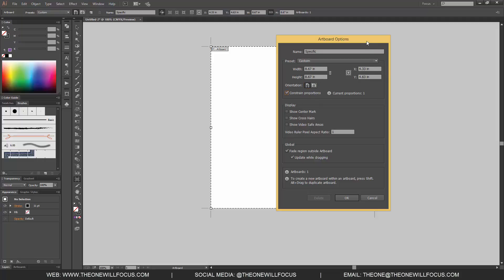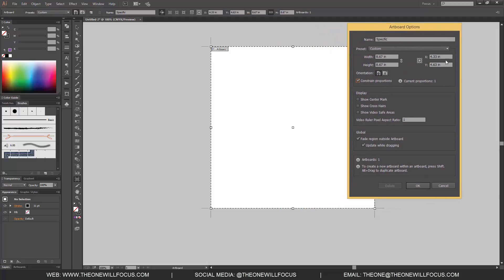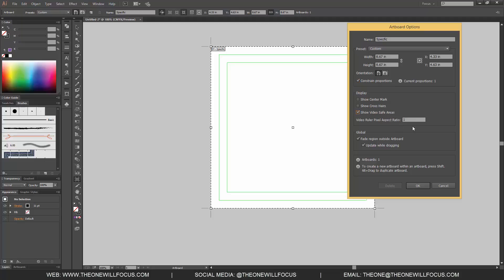You can set the actual point at which it starts, the registration point and where it's going to grow from, because right now the registration point is set to grow from center. So these are the x and y coordinates for that. These options allow you to display show center mark, crosshairs, video safe areas. The video safe areas only apply when you have a video set option. Otherwise it would be irrelevant for print and just general web applications.